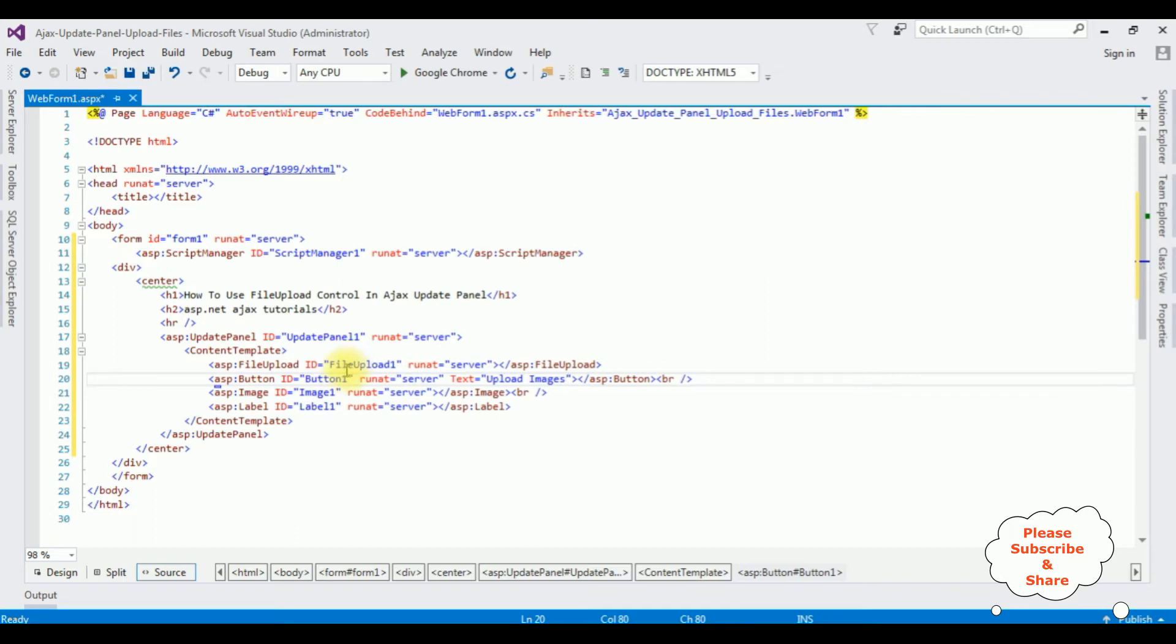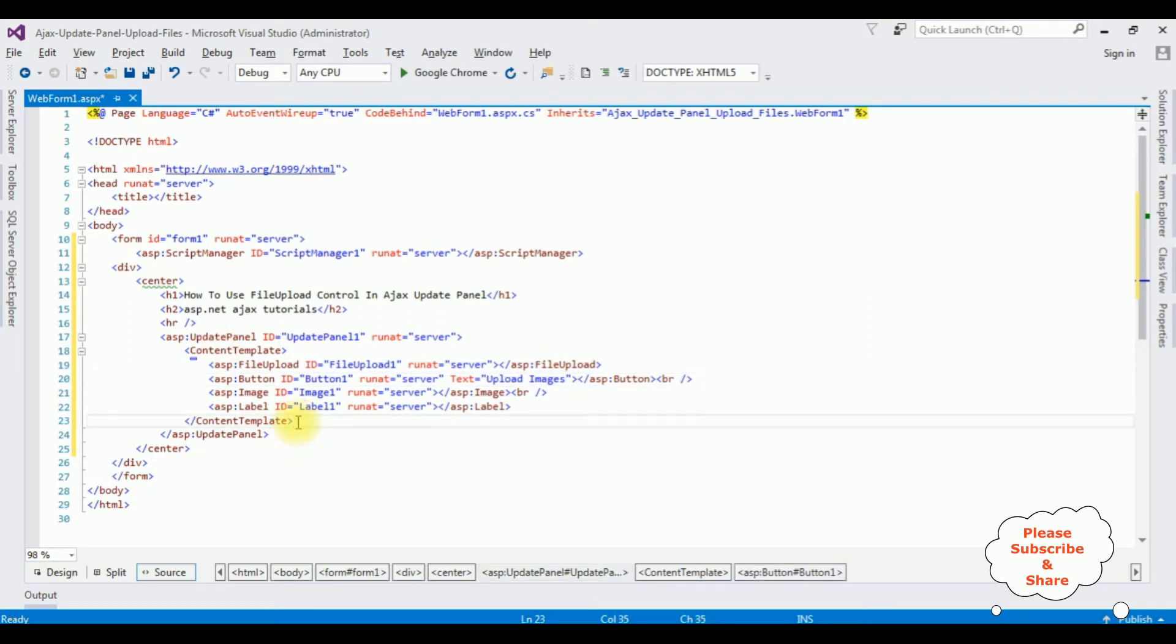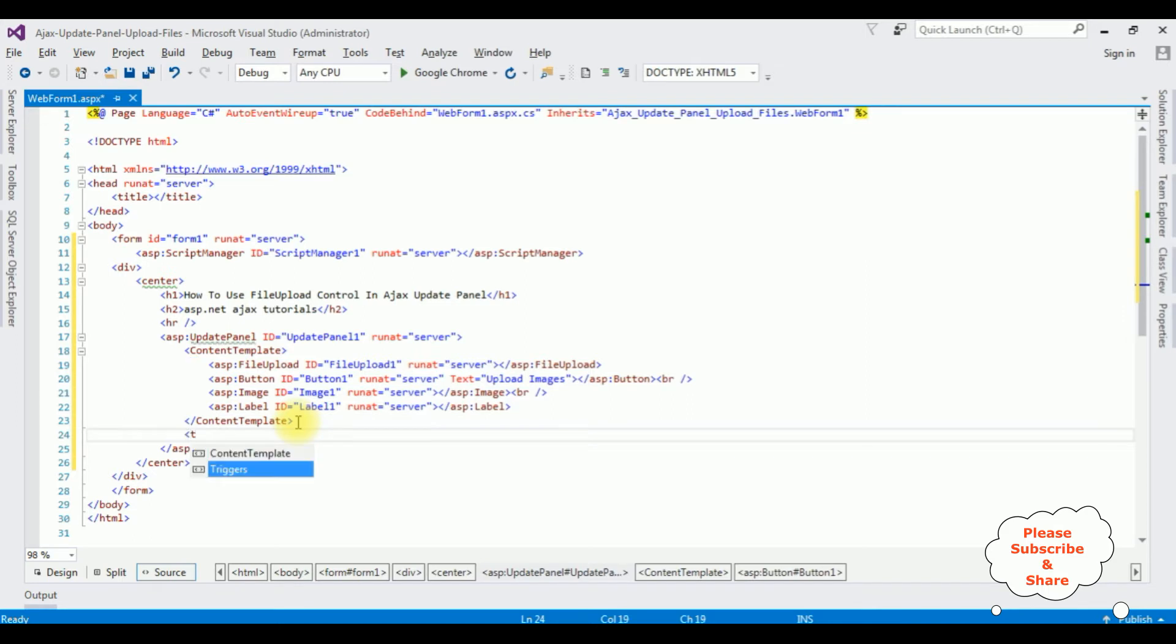Now it's very important: the file upload control requires the full page post back, but the update panel controls allows a partial render of the update panel area only. So we need to add the triggers inside the update panel.